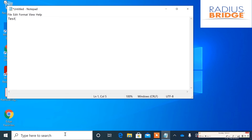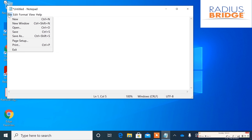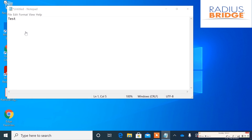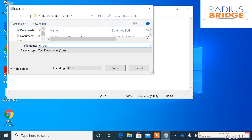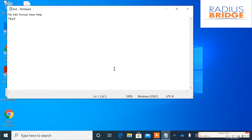I'll just do test. File. Save as a TXT document. I'm going to go ahead and save this to my desktop. Go ahead and exit out.